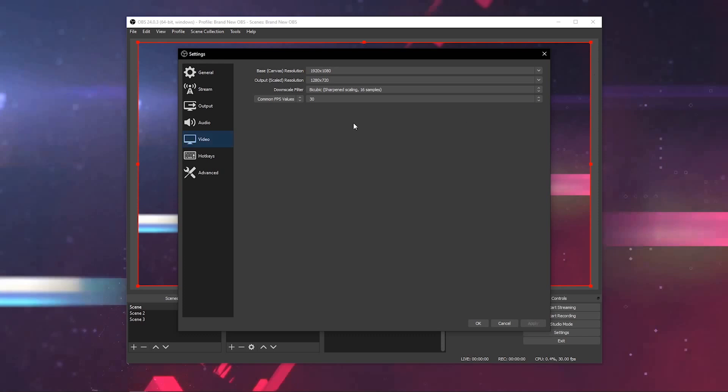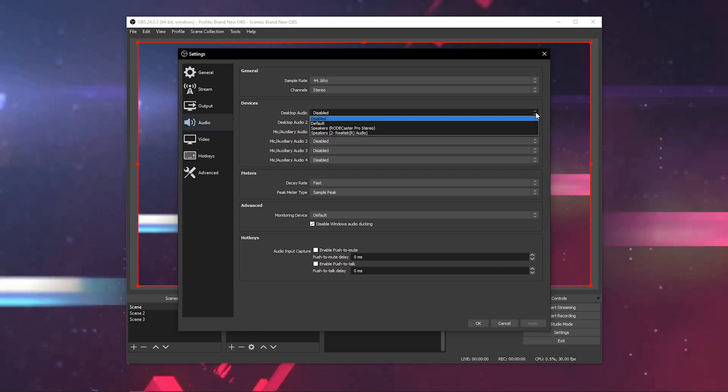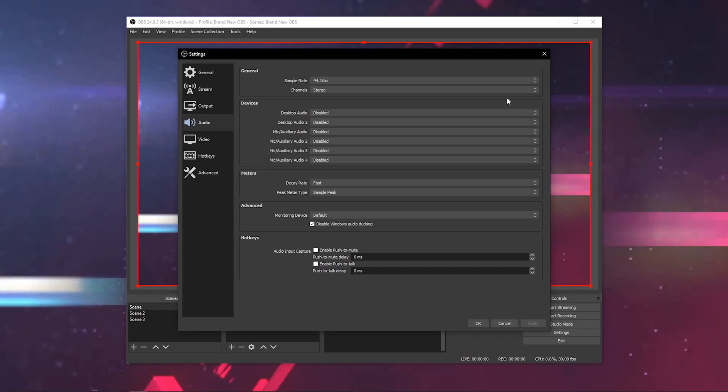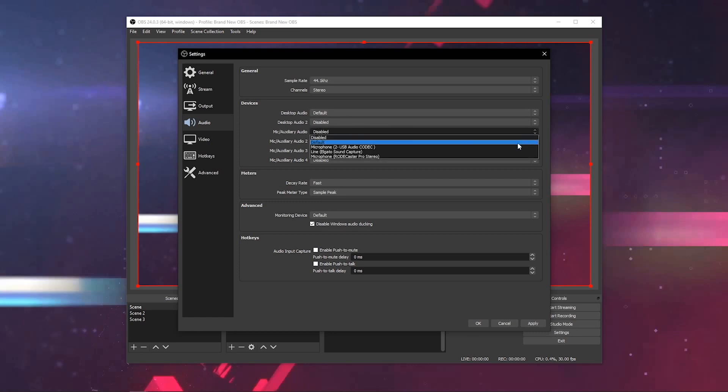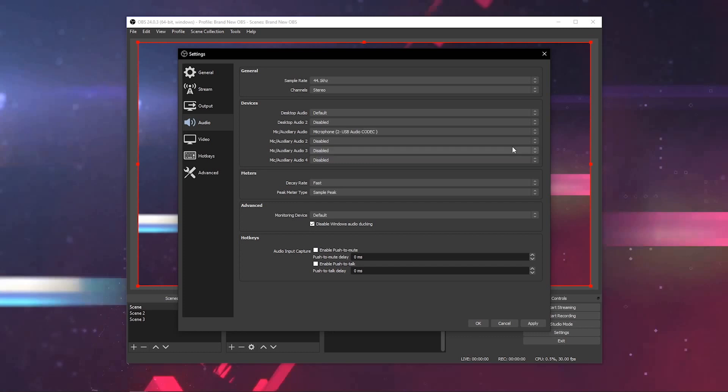Our next stop is going to be the audio tab, arguably just as important as video. There's two essential things you should know here. You're going to want to select whatever your desktop audio source is. If you're trying to capture any audio that's playing on your computer, most likely that'll be default for you. Under microphone, you'll want to manually select your microphone if you can see it here within this menu. Then you'll be sure that you're capturing your specific mic and not accidentally capturing some other device on your computer.